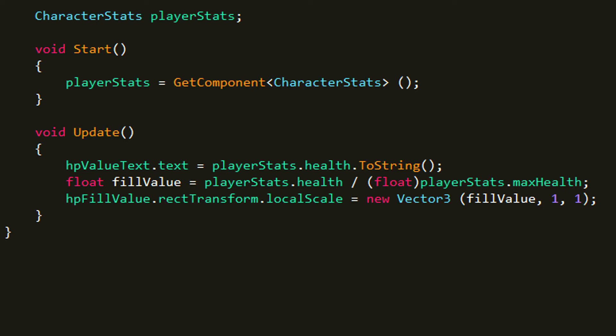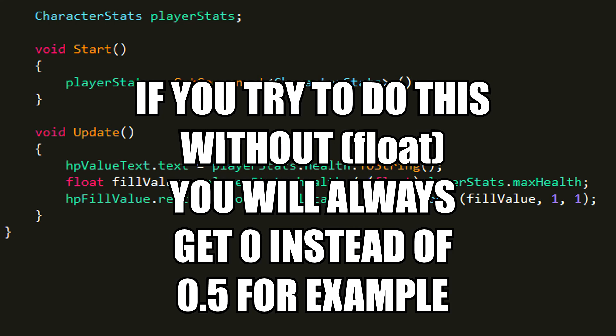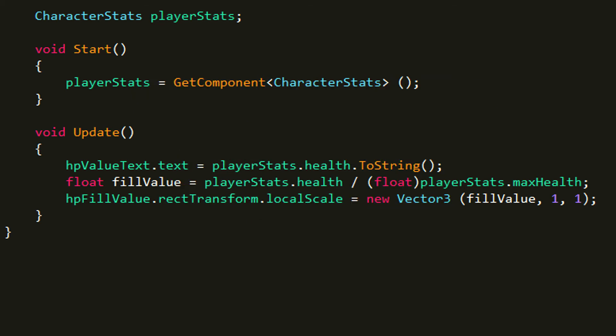Now the only thing I don't know how to explain here is variable fillValue. And the thing is I really don't understand how this float in front of max health works. If you divide integer and an integer you will always get a 0. And the thing is I don't understand how this fixes it but it does. So I just add this float in here and it fixed it.